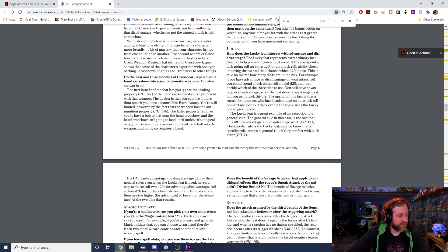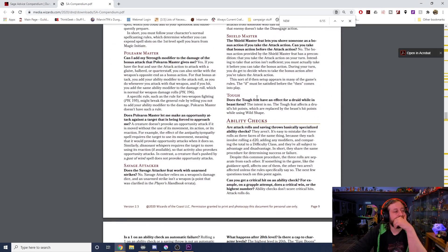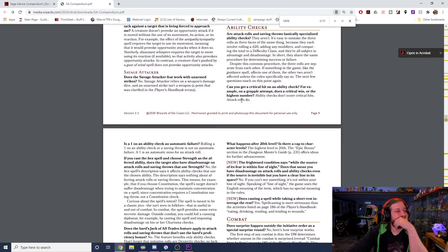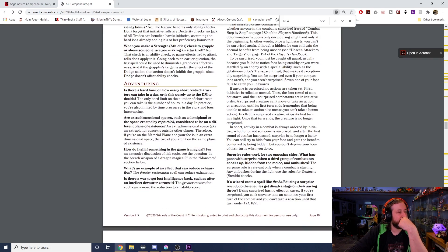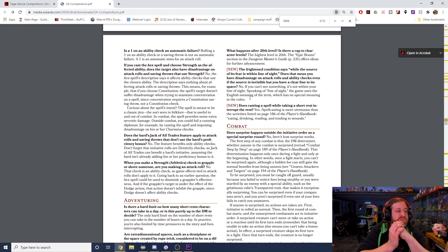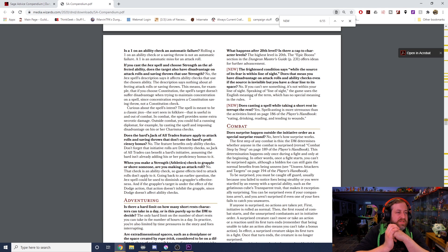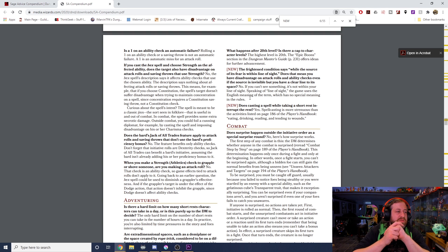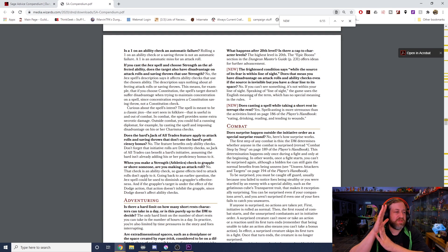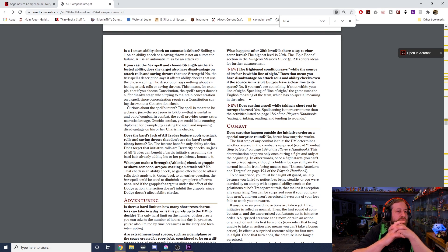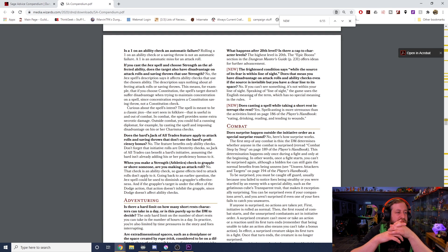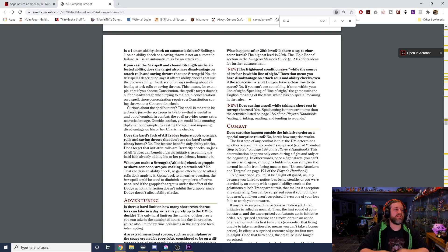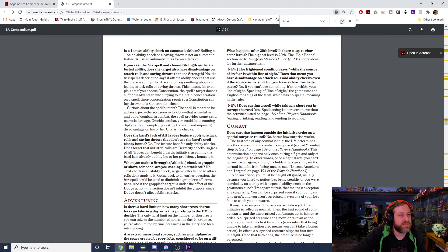The Frightened condition says while the source of its fear is within line of sight. Does that mean you have disadvantage on attack rolls and ability checks even if the source is invisible but you have clear line to its space? No, if you can't see something, it's not within your line of sight. Speaking of line of sight, the game uses the English meaning of the term, which has no special meaning in the rules. Does casting a spell while taking a short rest interrupt the short rest? Yes, spell casting is more strenuous than activities listed on page 186 of the Player's Handbook: eating, drinking, reading, and tending to wounds.